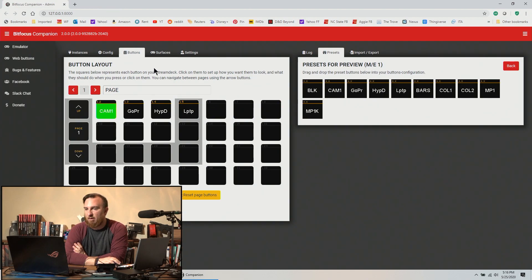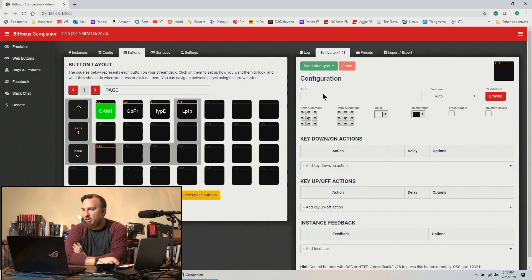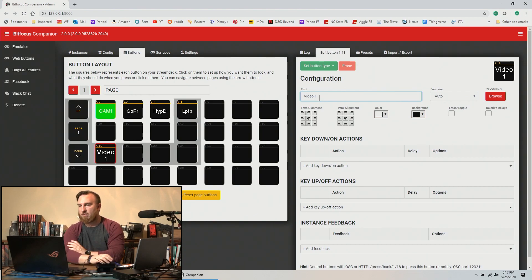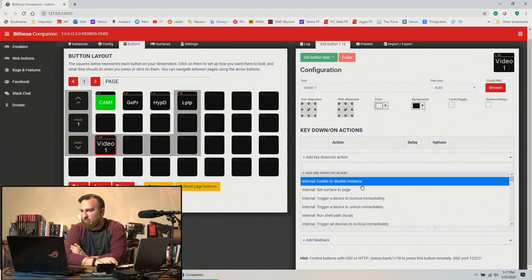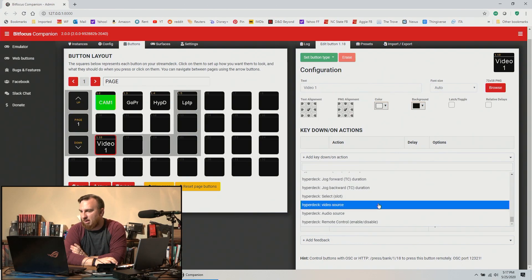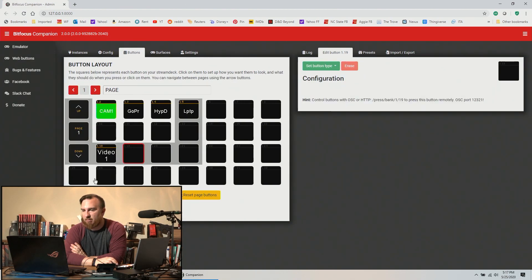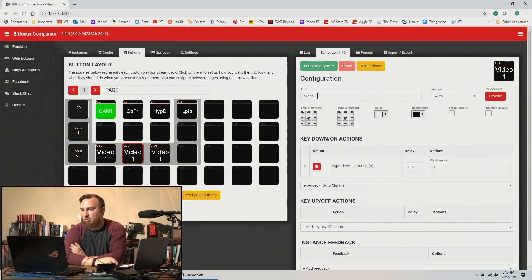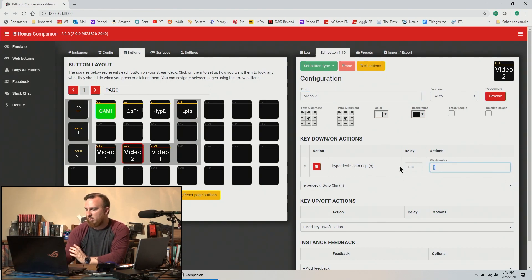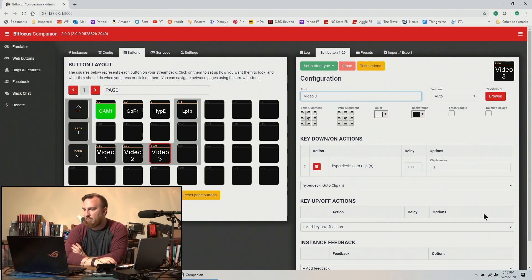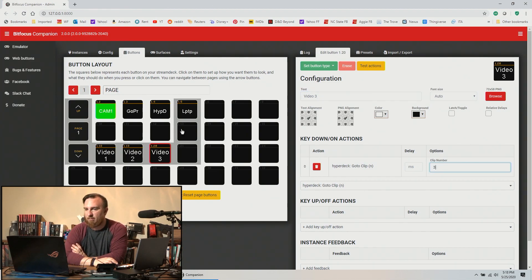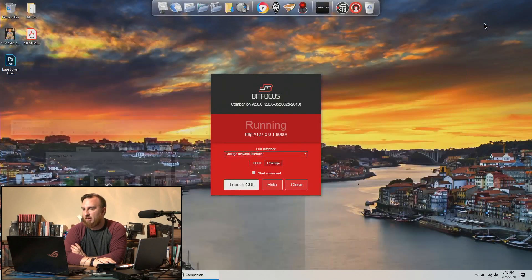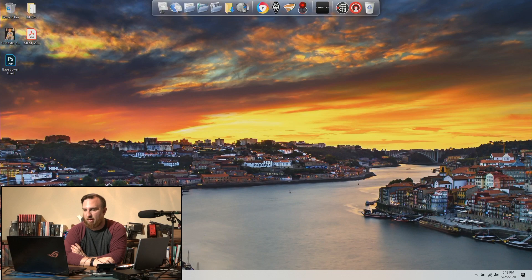So a regular button, I'm just going to call it video one. So on my Hyperdeck, go to clip, clip number one. Okay, as always, copy paste, copy paste.